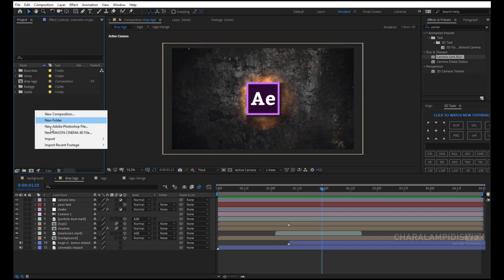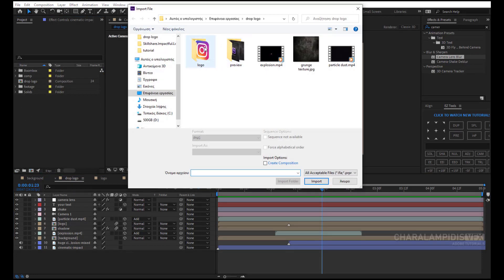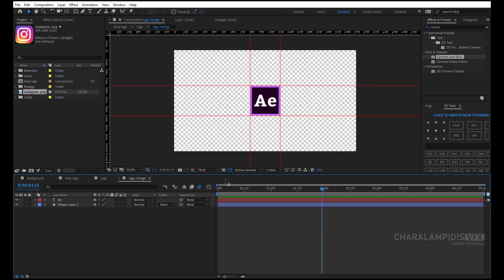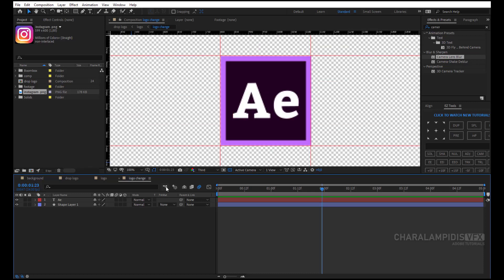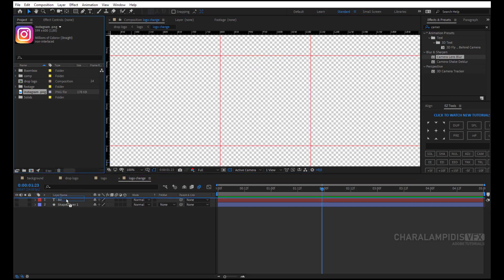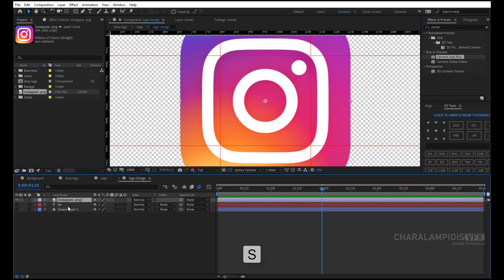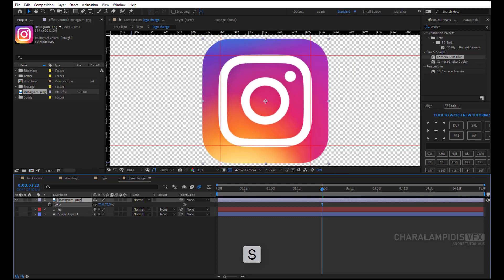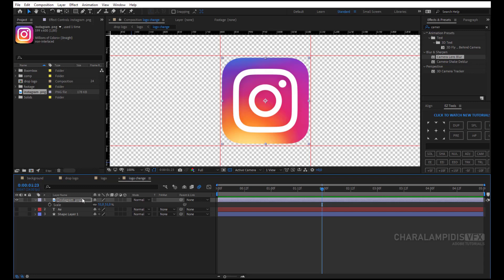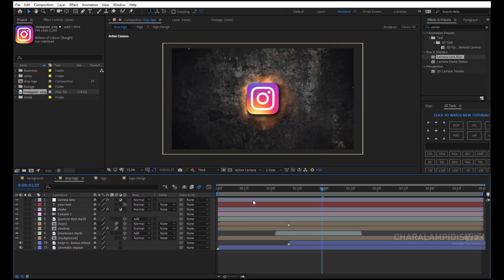We go to the project panel, import files, and select the logo we want, then click OK. We go to the logo composition and insert the logo. We press S to open the Scale and resize it. Now we have a new logo on. And we're ready — bye!